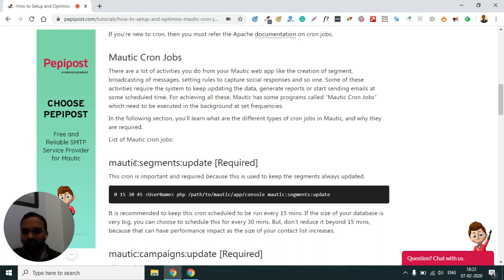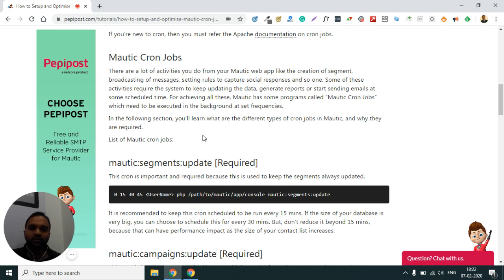There are two types of crons in Mautic: required and optional. The first required cron job is Mautic segments update. This is a very important cron because it keeps the segment always up to date. Here is the syntax for this — you can copy and paste from here. You just have to change your username and timing. I have kept it to run every 15 minutes.